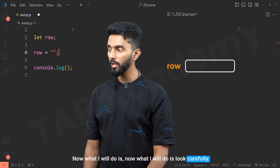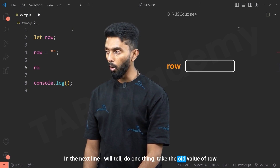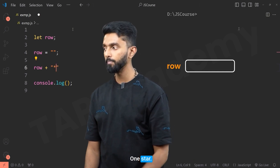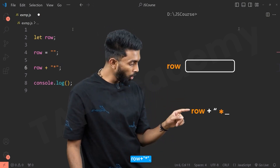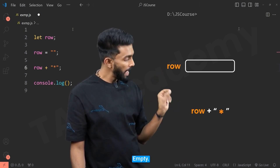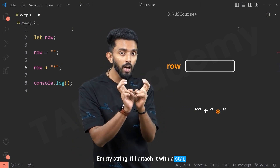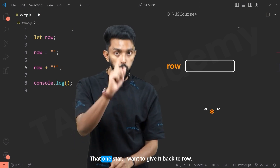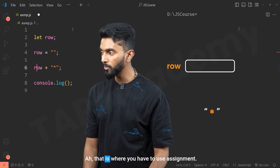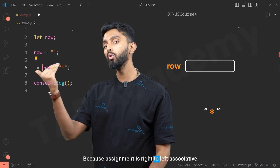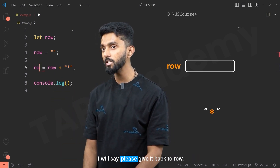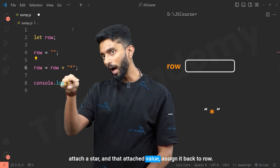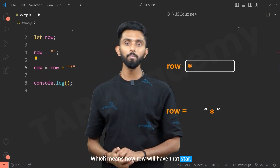Now, in the next line, I will take the old value of row and attach a star to it using the plus operator — this is concatenation, not addition. An empty string concatenated with a star forms a star. I assign that back to row. So row now holds one star. This is how you must read it: take the old value of row, attach a star, and assign the result back to row.